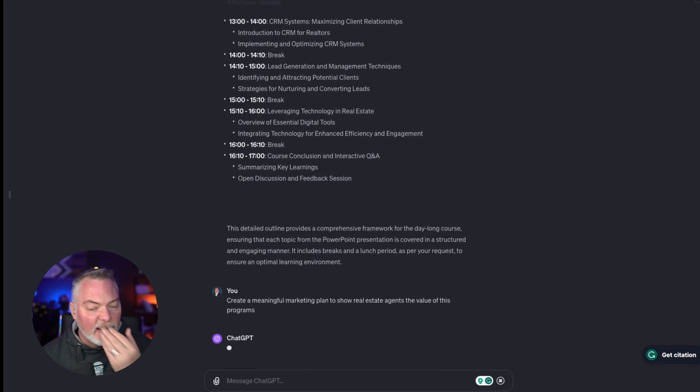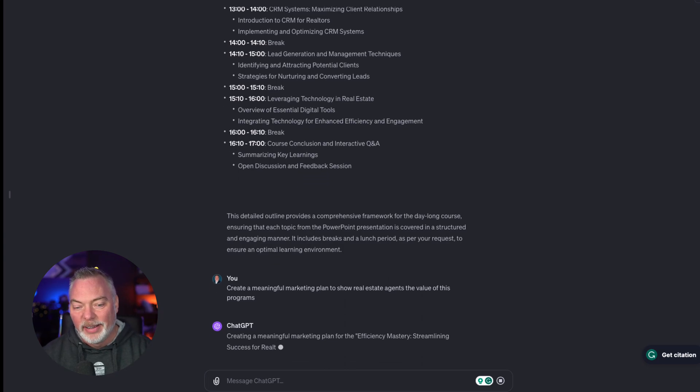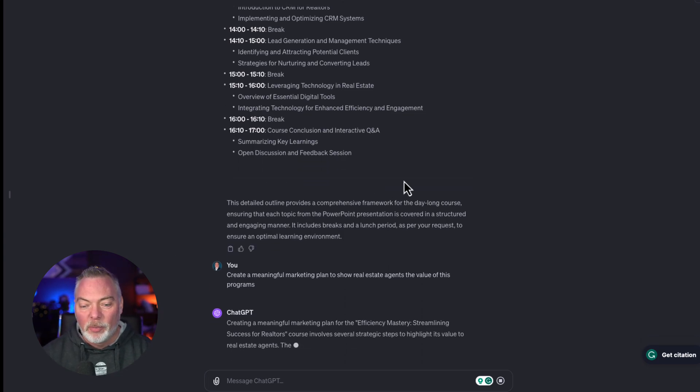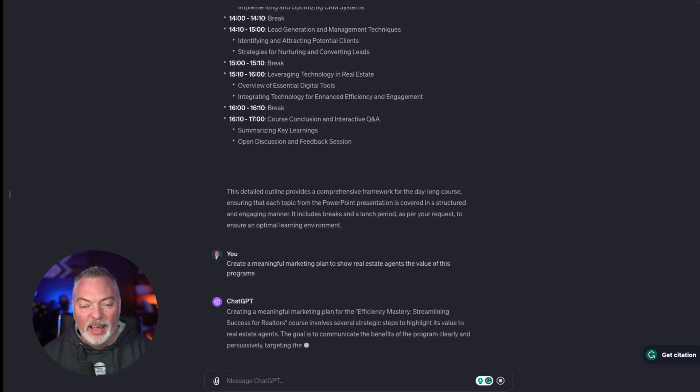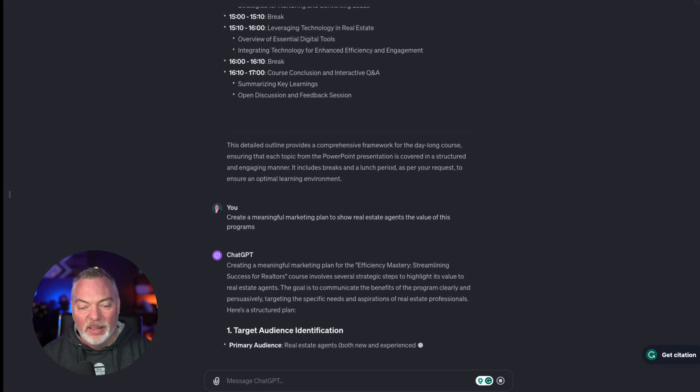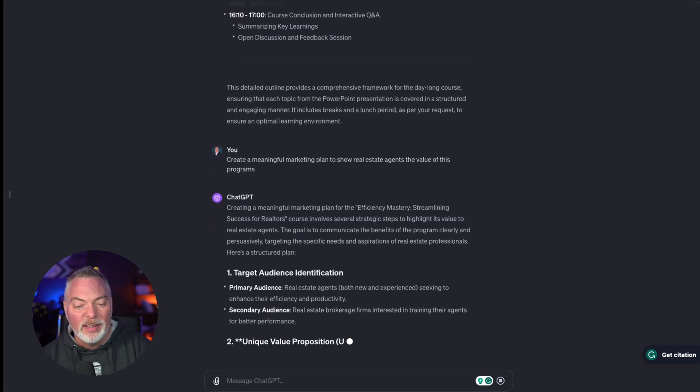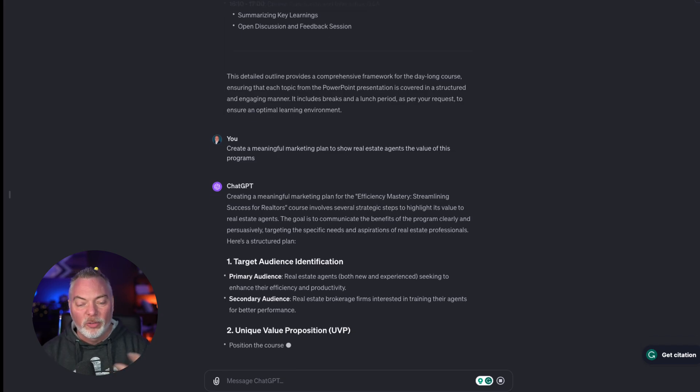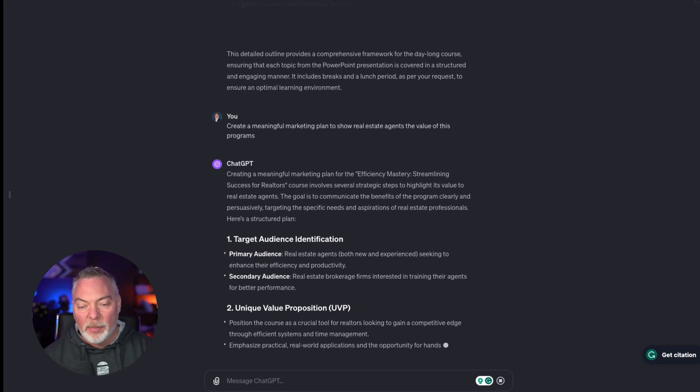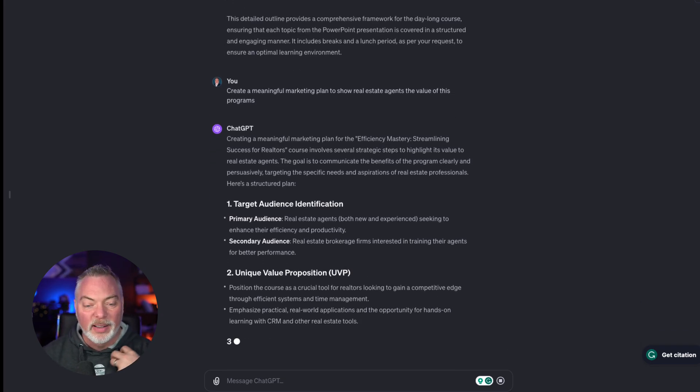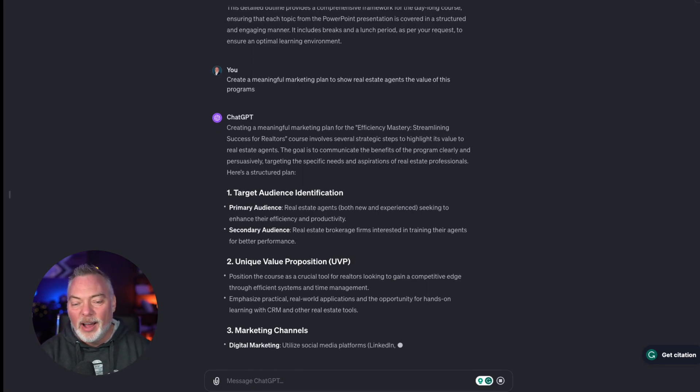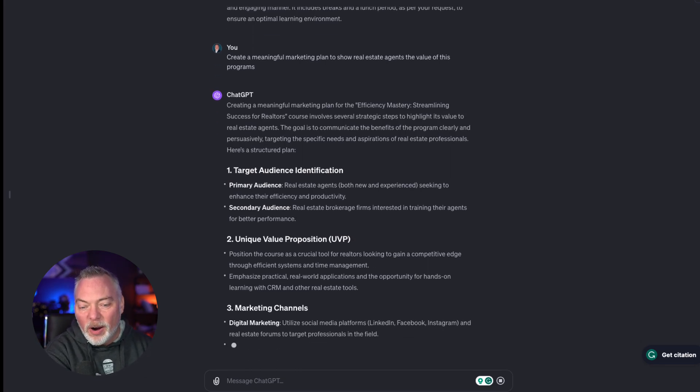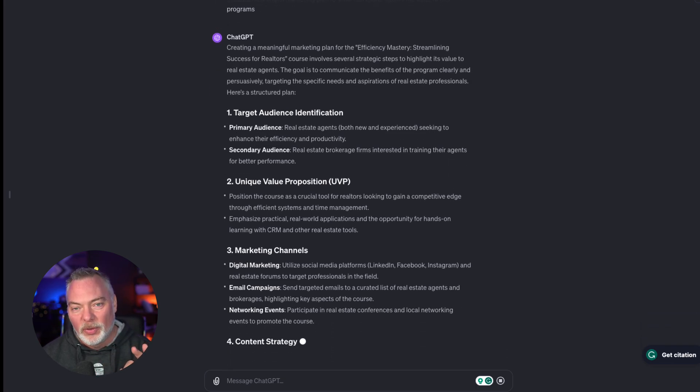I'm going to go ahead and hit that. And guess what it's going to do? It's going to kick out a good start of a marketing plan. And boom, there it is. It's going to tell us who our target audience is and do a little consumer persona, what our unique value proposition is for this product, all the marketing stuff we need to help whoever our client is selling our class for us. It's just a beautiful thing.